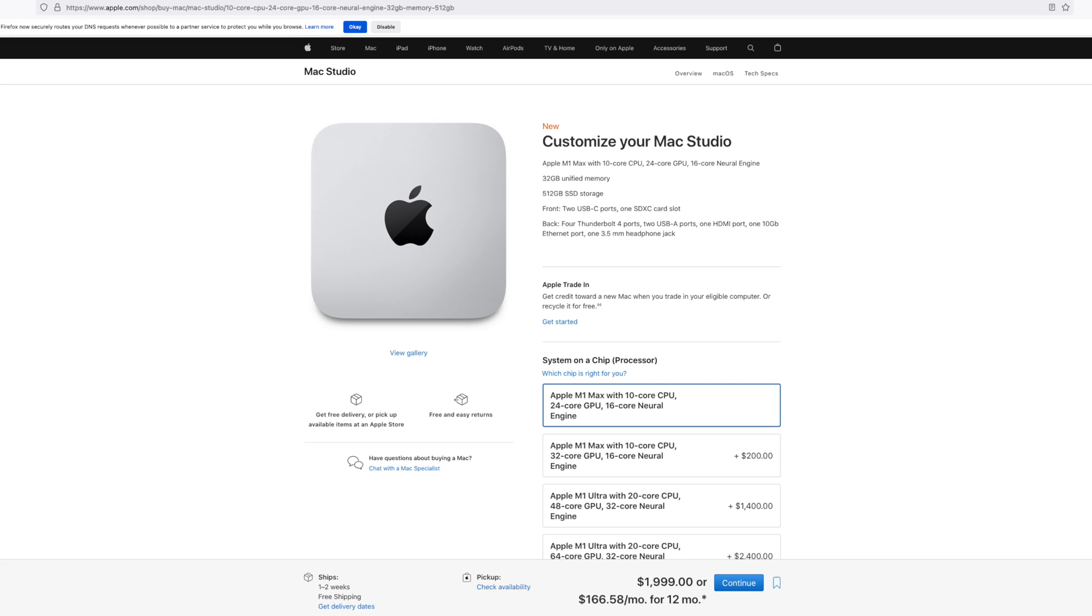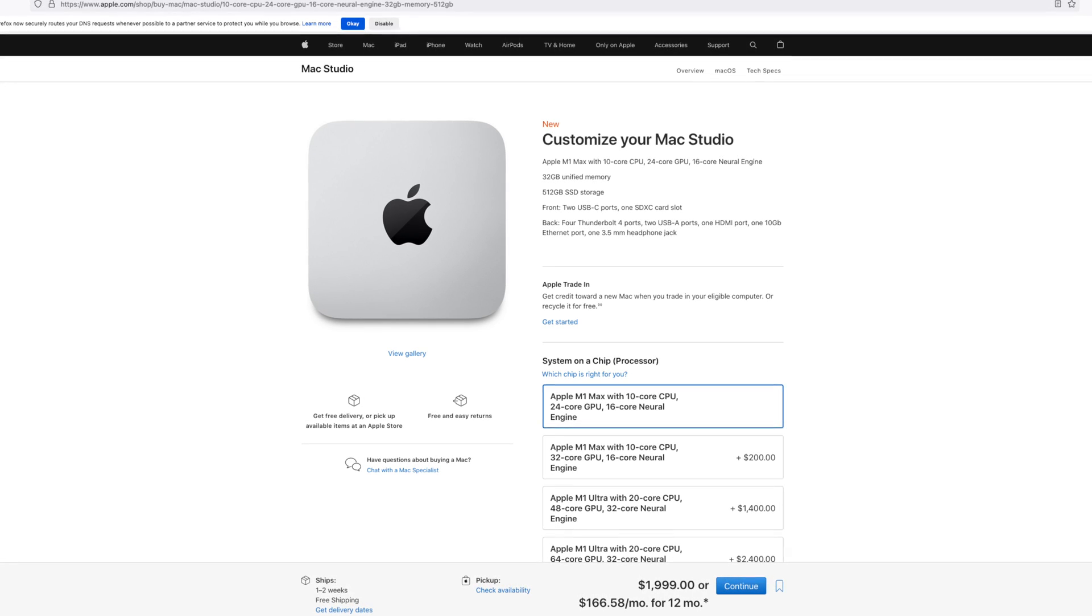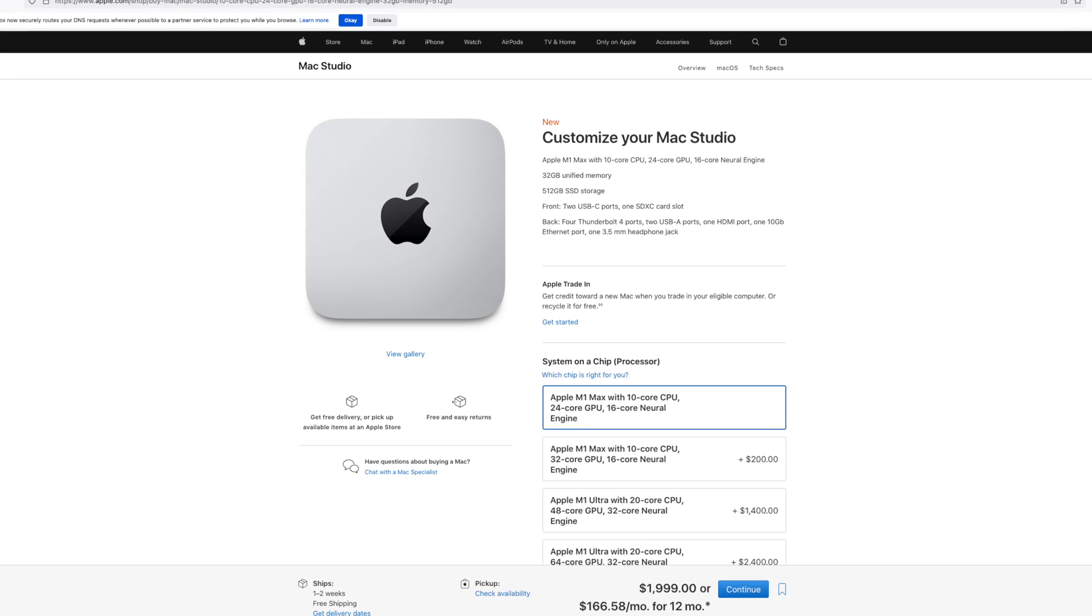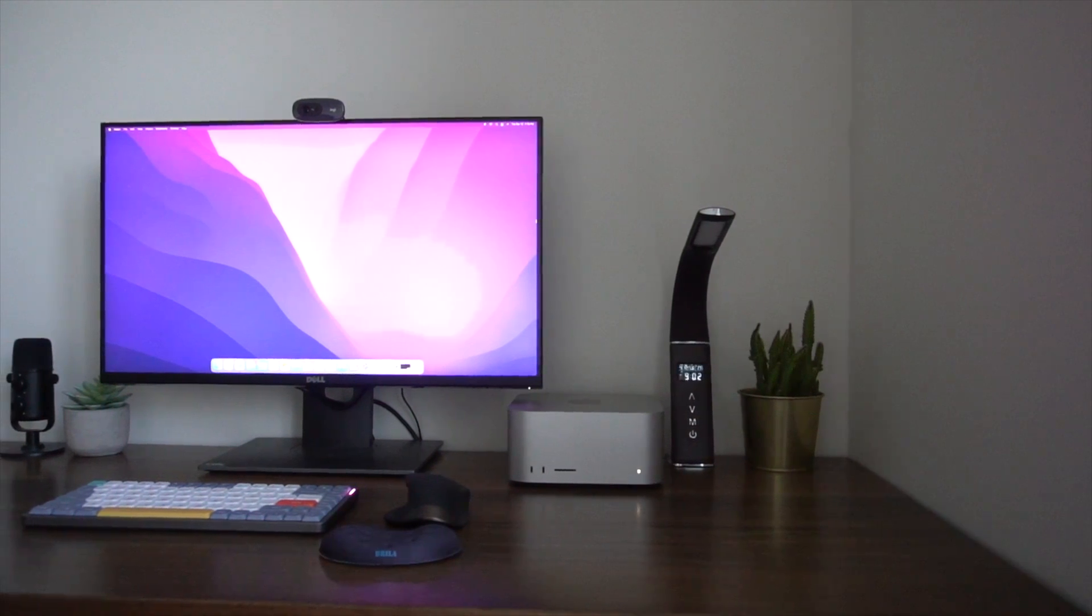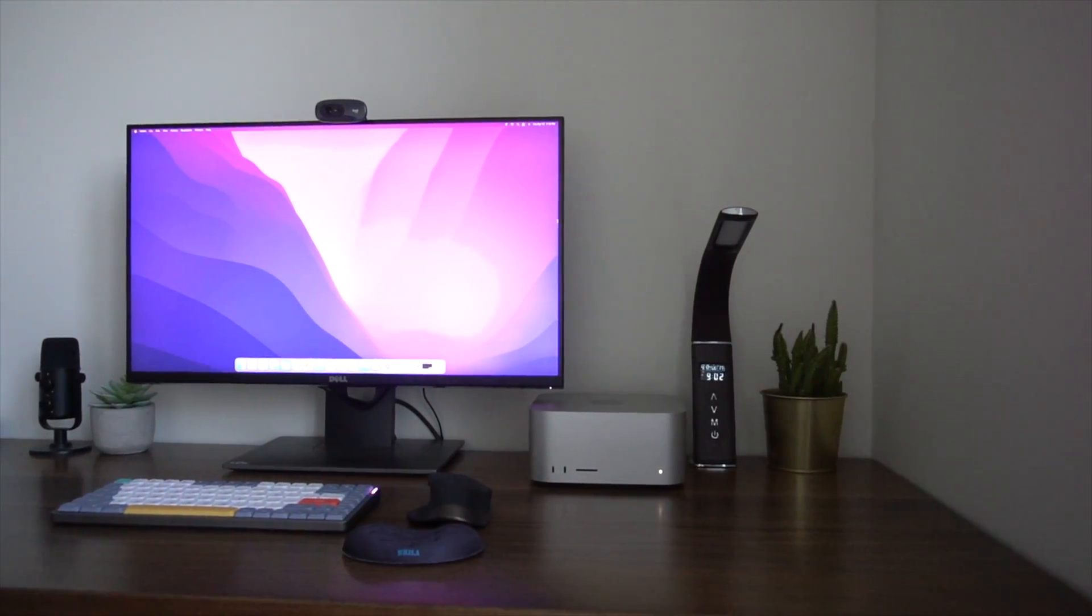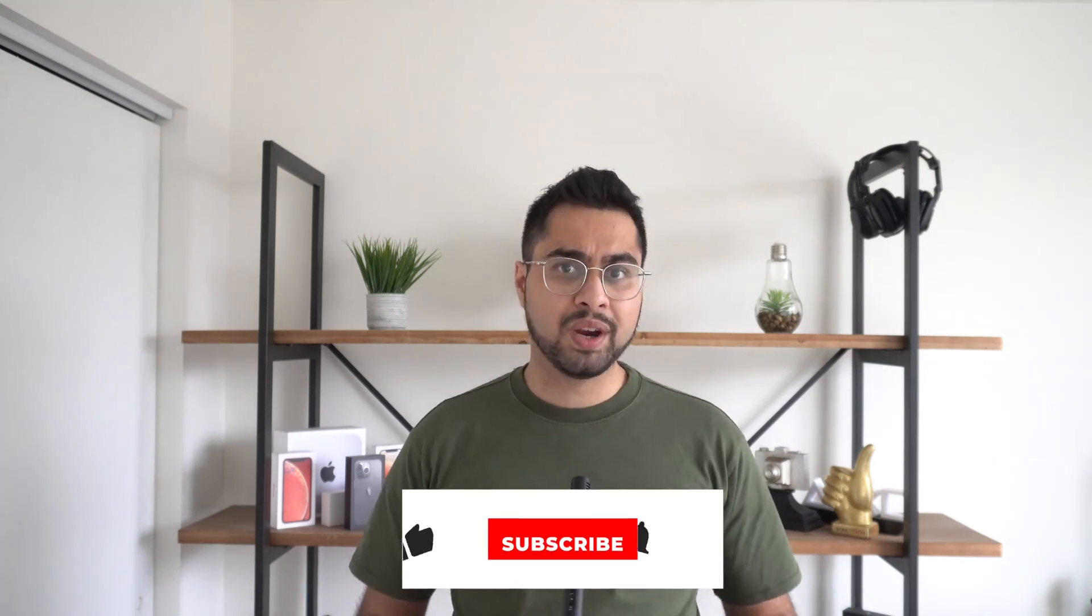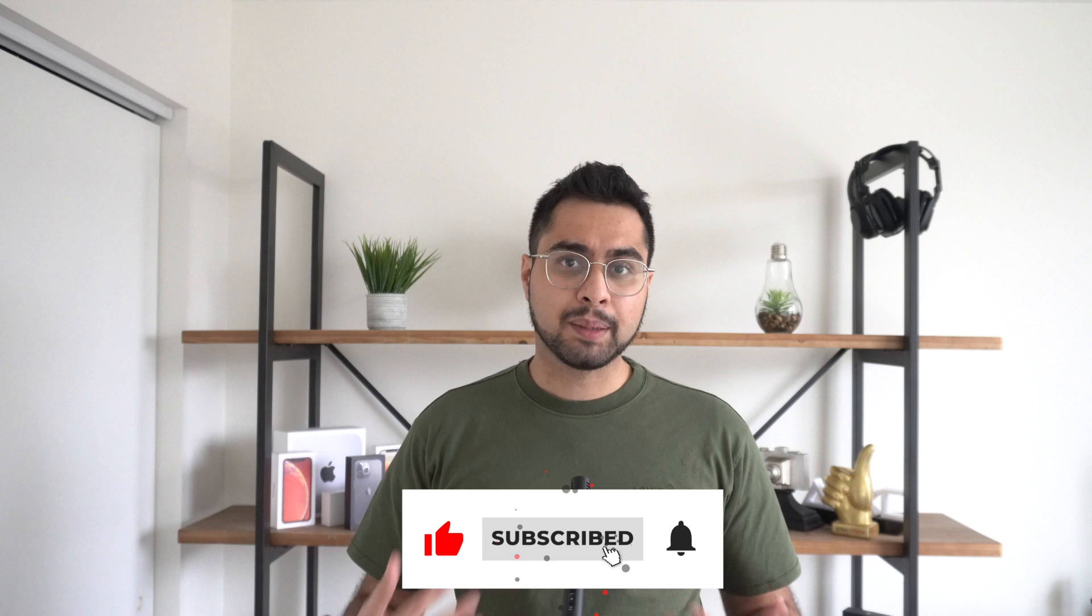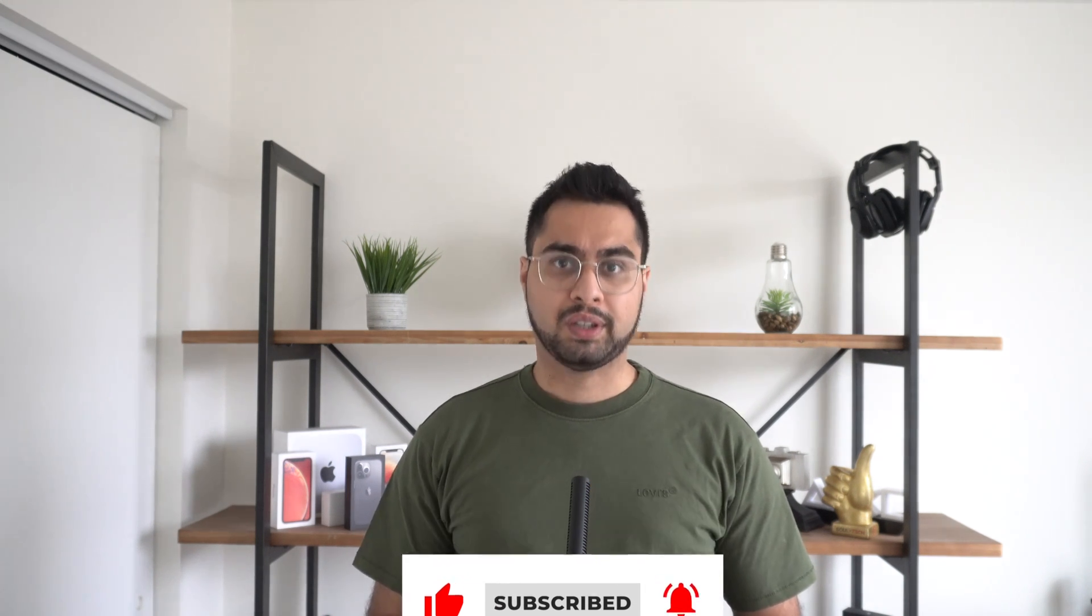This is literally the cheapest Mac Studio you can get, and for a lot of people, this is going to be the compromise between price and power. We're going to see from a practical point of view whether or not you even need the Mac Studio, and exactly what it's going to provide for you. If you enjoy this review, hit that like button, sub to my channel, it generally helps me grow.